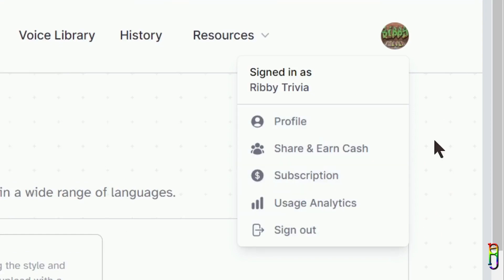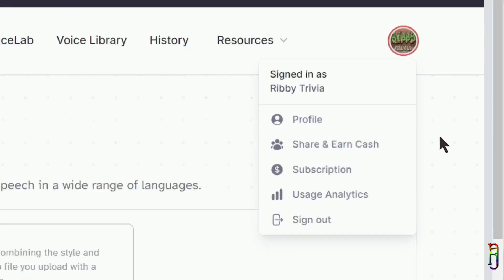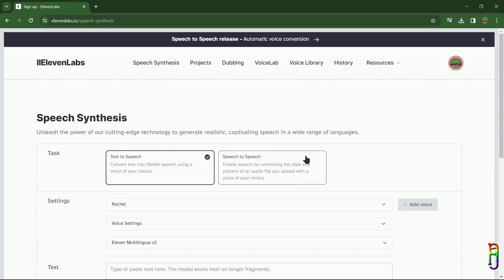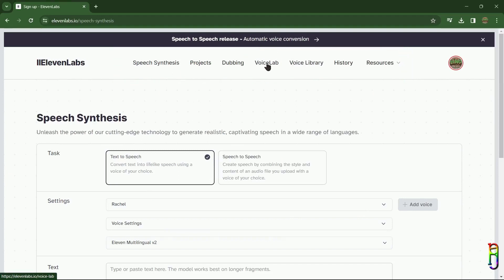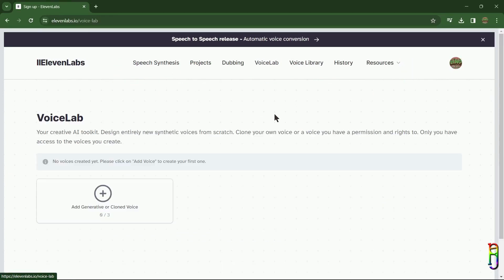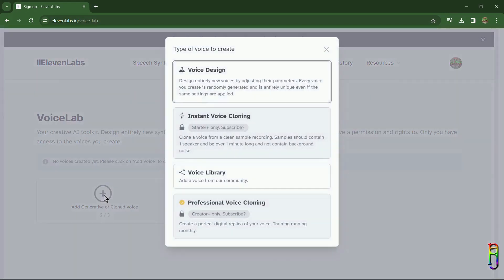your profile icon will give you a menu to view or update your profile, see the affiliate options, view or upgrade your subscription, your usage analytics, or sign out. But I'll not go into details of those items anymore as they are pretty much self-explanatory. In the top menu bar you have options here to go to a certain product or library. And when you go to the Voice Lab, this is where you can add a customized or cloned voice.